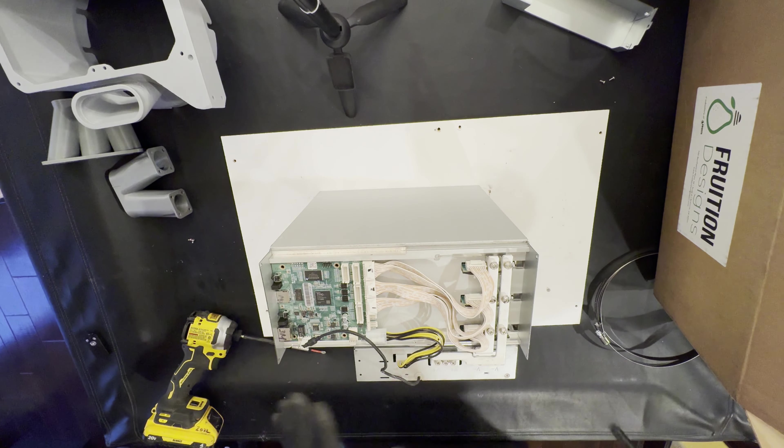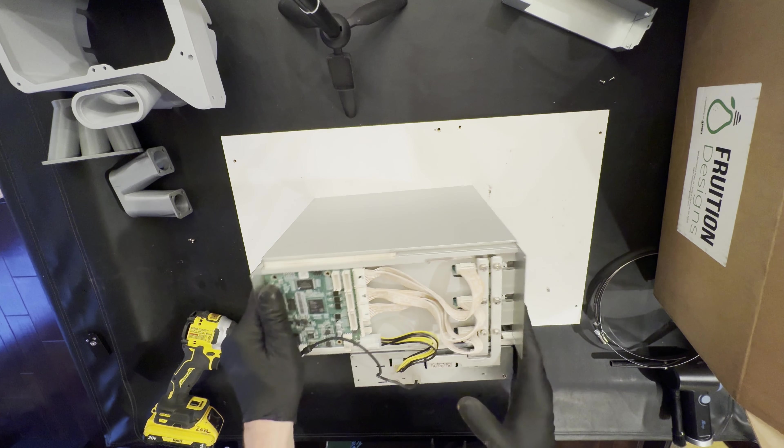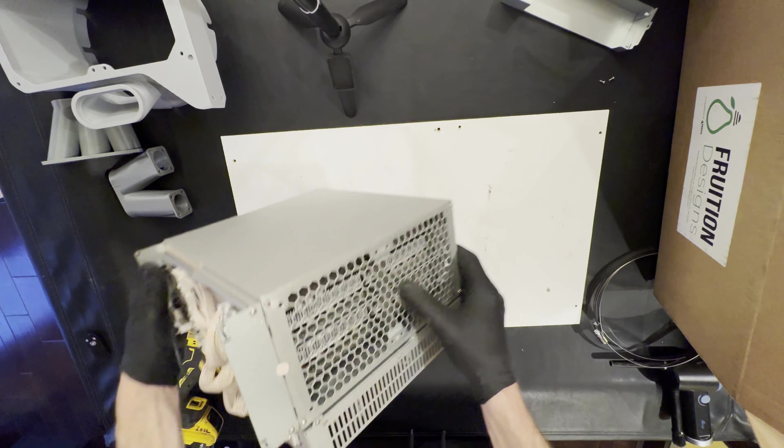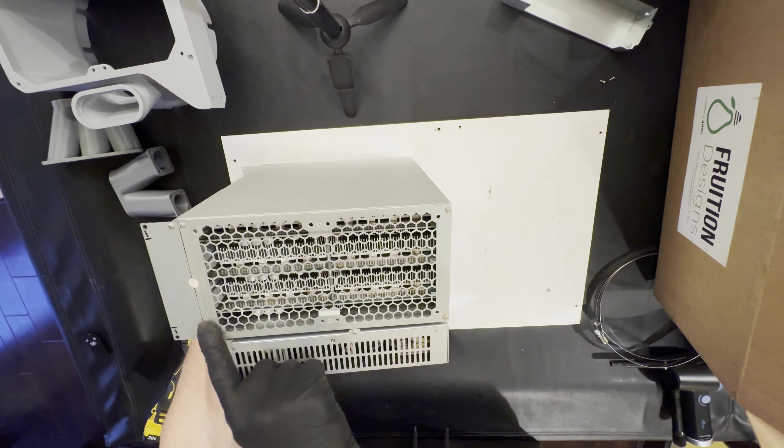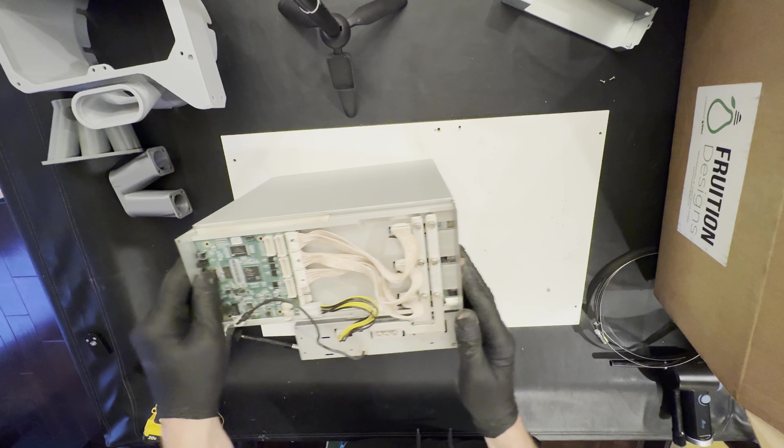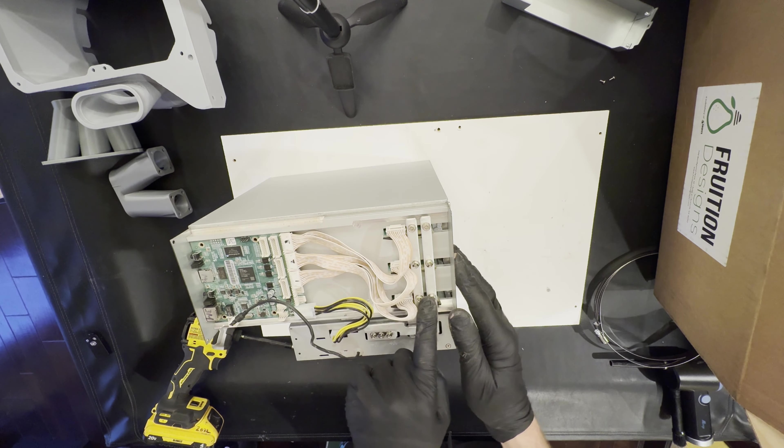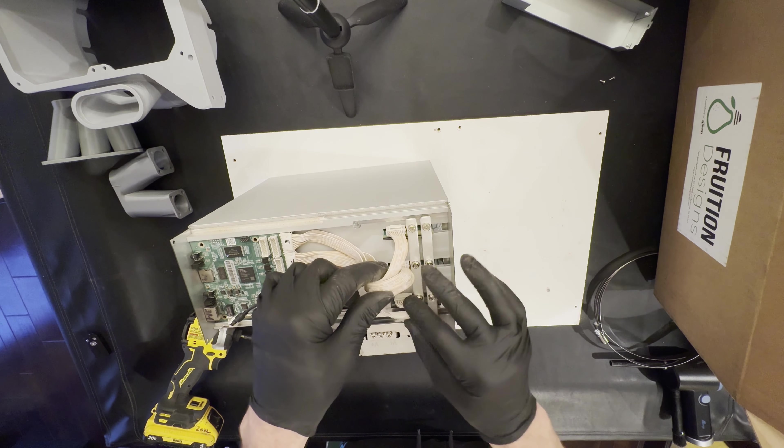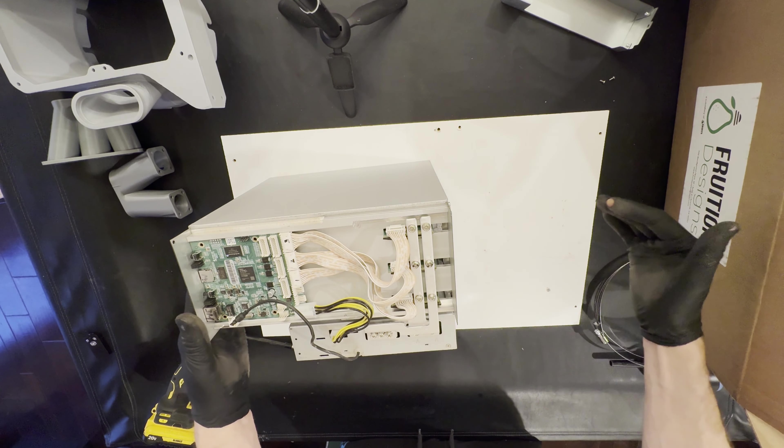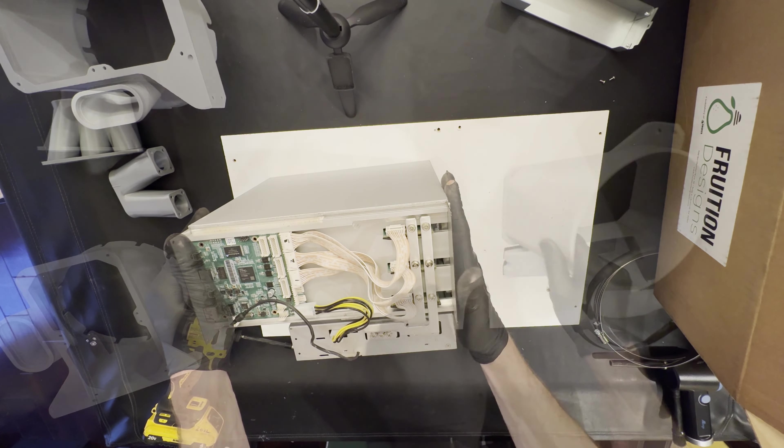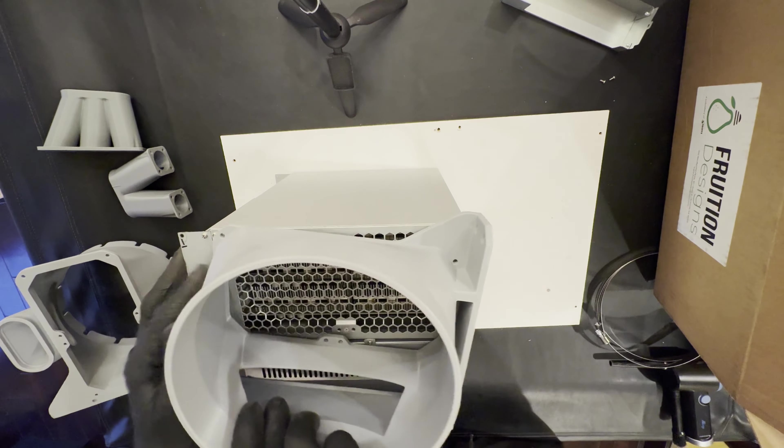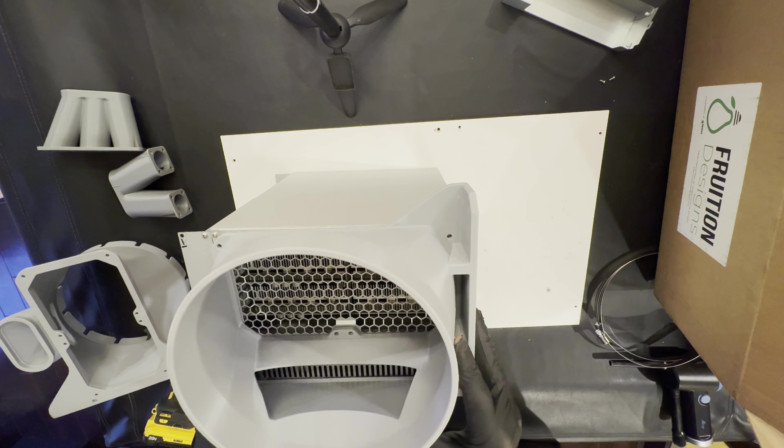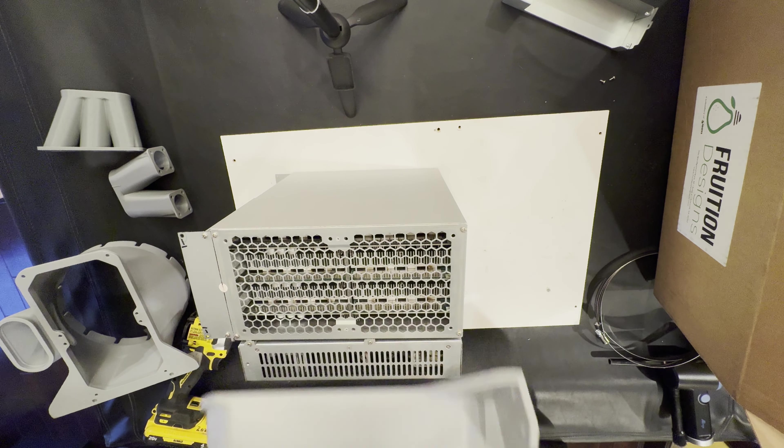Looks like we got all the fans removed. Our boards are set up behind here. To repaste we need to remove these four screws, pull it out, unscrew the six screws, and take out the connectors from the hash board.